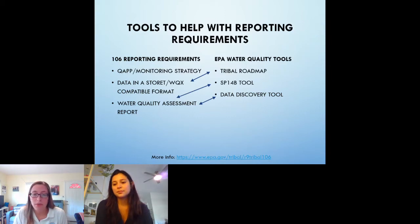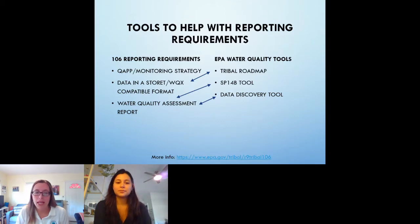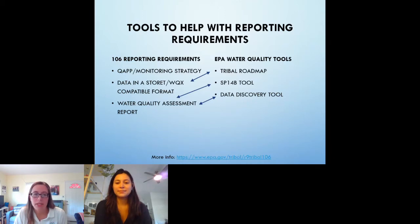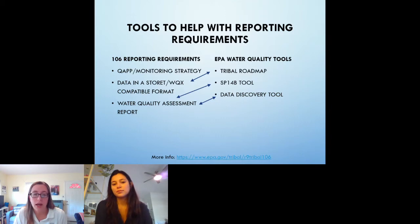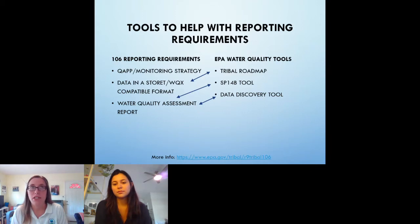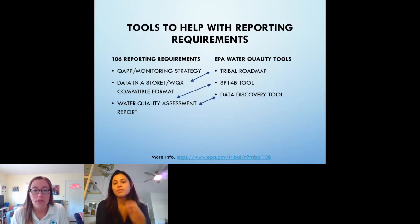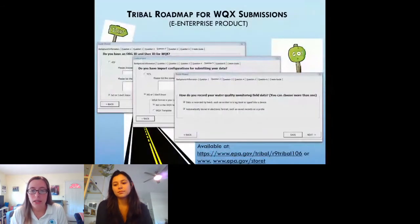Now I'm just going to briefly cover a few tools that EPA has to offer that can help you with these reporting requirements. You may notice there's no arrow being pointed at the QAAP monitoring strategy — just get in touch with your project officer and/or the QA office and we can help you with any support for the QAAPs. A scoping meeting tends to help with that. But for the other reporting requirements, here are some tools. The first is an Excel-based tool to help with submitting data to WQX, called the Tribal Roadmap.